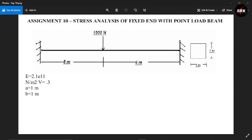Hello guys and welcome back to our channel Simple Random Knowledge. In the last video we saw how to perform stress analysis of a cantilever beam. If you haven't watched that video, I will post a link in the description as well as the i button. In today's video we are going to see how to perform stress analysis of a simply supported beam with a point load. We are supposed to compute the bending moment and shear force diagram. We have the value of E and PR, and the cross section of our beam is 1x1 meters.